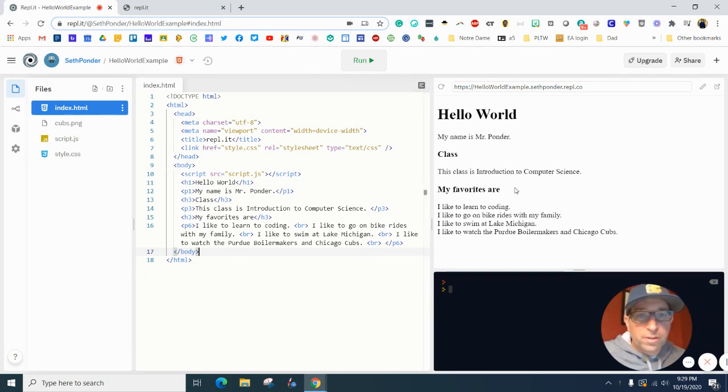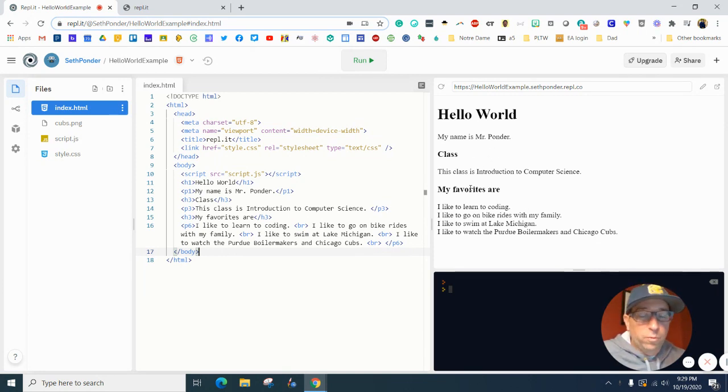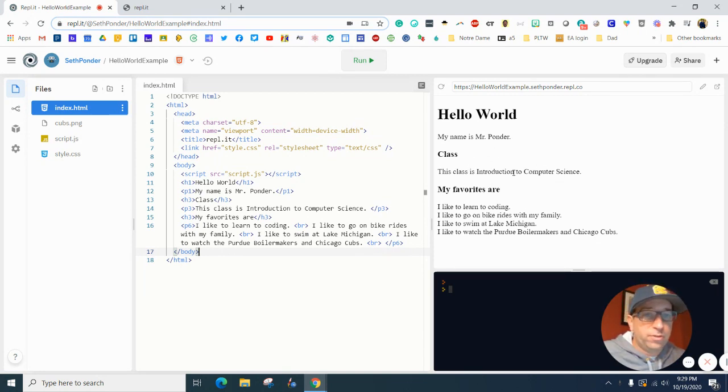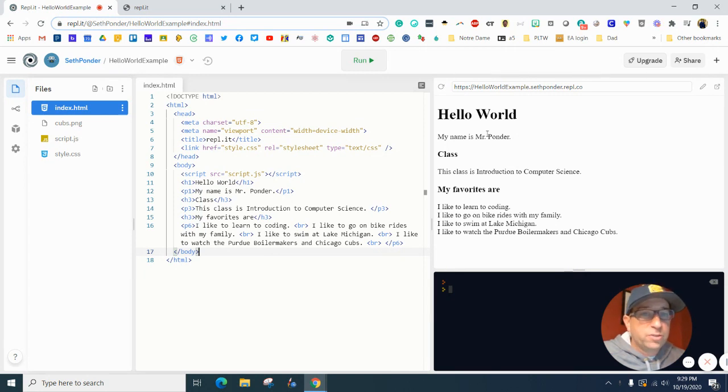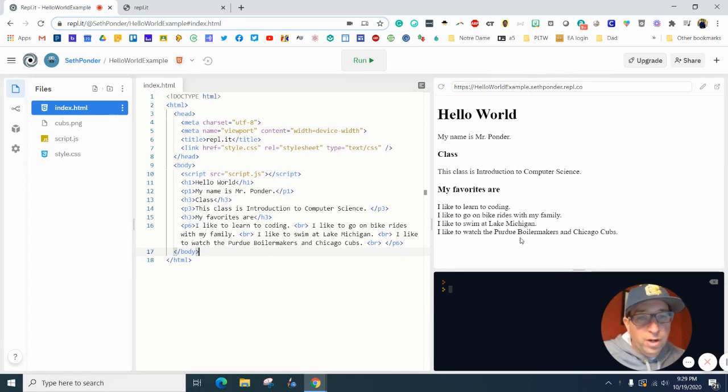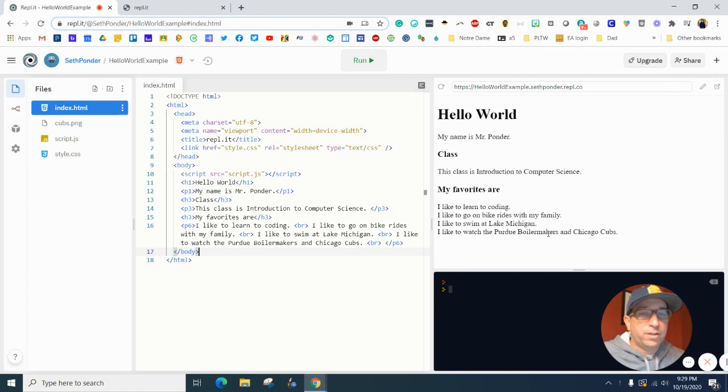And so you can do something that goes along with what you've been writing so far. If you want to add an image after the introduction to computer science, or you want to find a picture of yourself, or I'm just going to go with the Chicago Cubs right there at the very bottom.